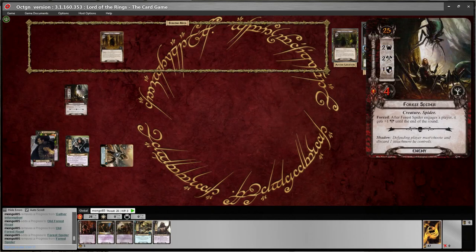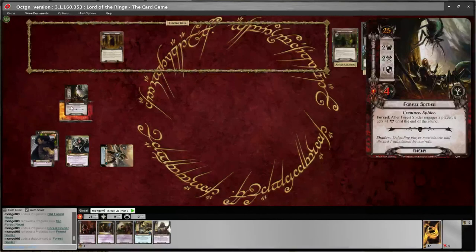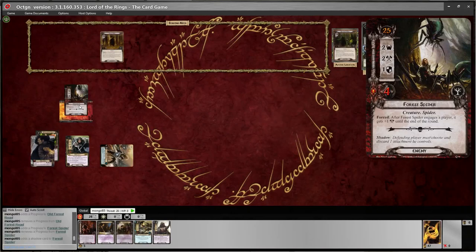Now I'm engaged with one enemy. The Forest Fighter has a forced effect: 'After Forest Fighter engages the player, it gets +1 attack until the end of the round.' So he's going to attack me — he's normally a two attack, but with his forced effect he's a three attack. Now I have to deal him a shadow card. I hover over him and press Ctrl+S and it'll automatically take the top card from the encounter deck and put it on there. If I had multiple enemies, I'd have to deal them to enemies engaged with the first player in threat order — highest threat enemy gets theirs first. If you ever run out of cards while adding shadow cards, you just stop; you only reshuffle the deck during the staging phase.